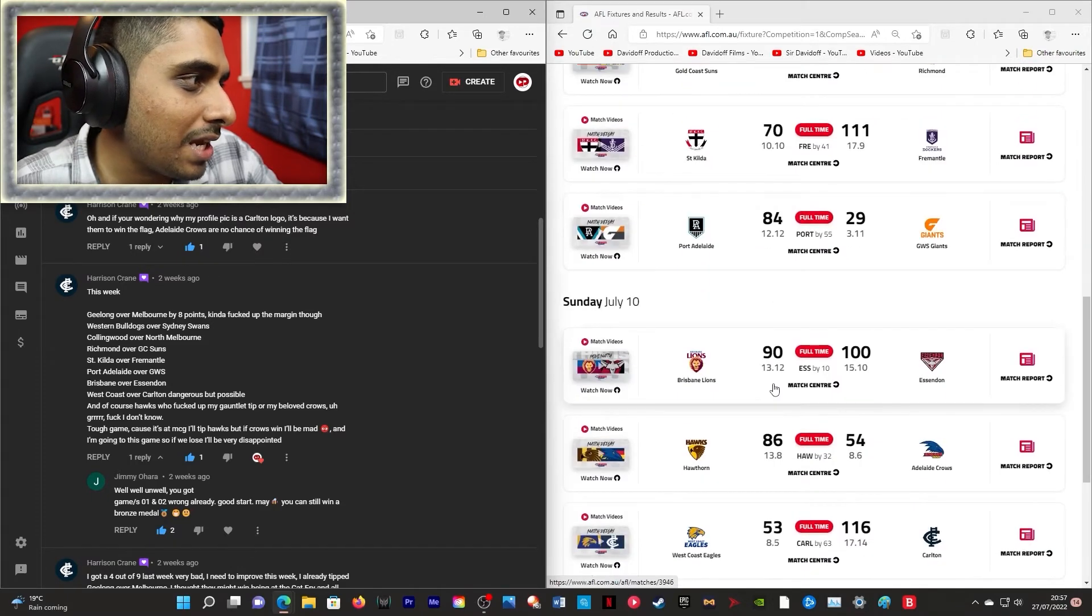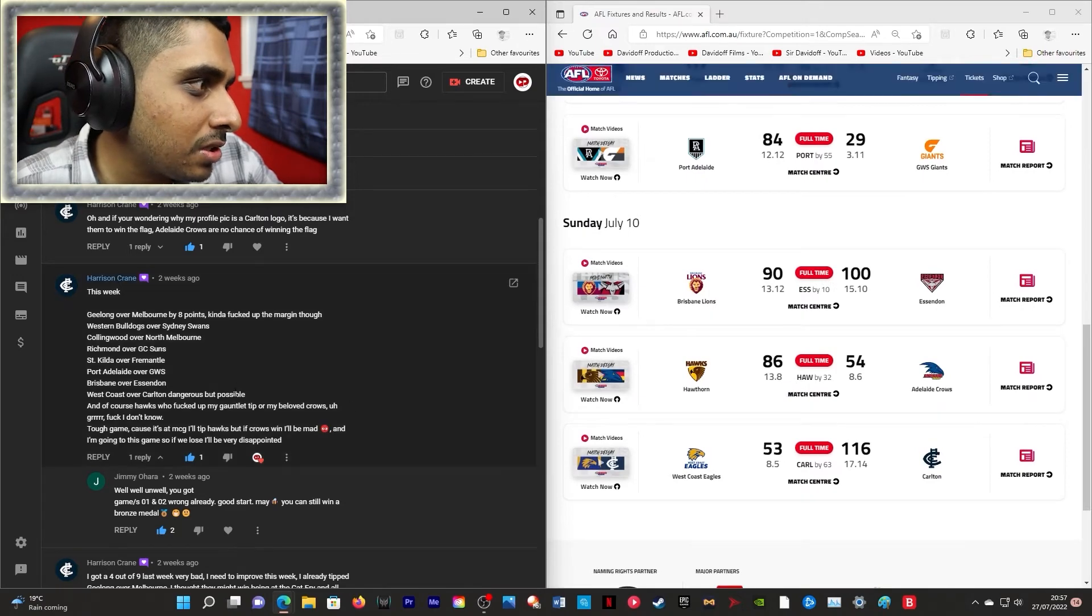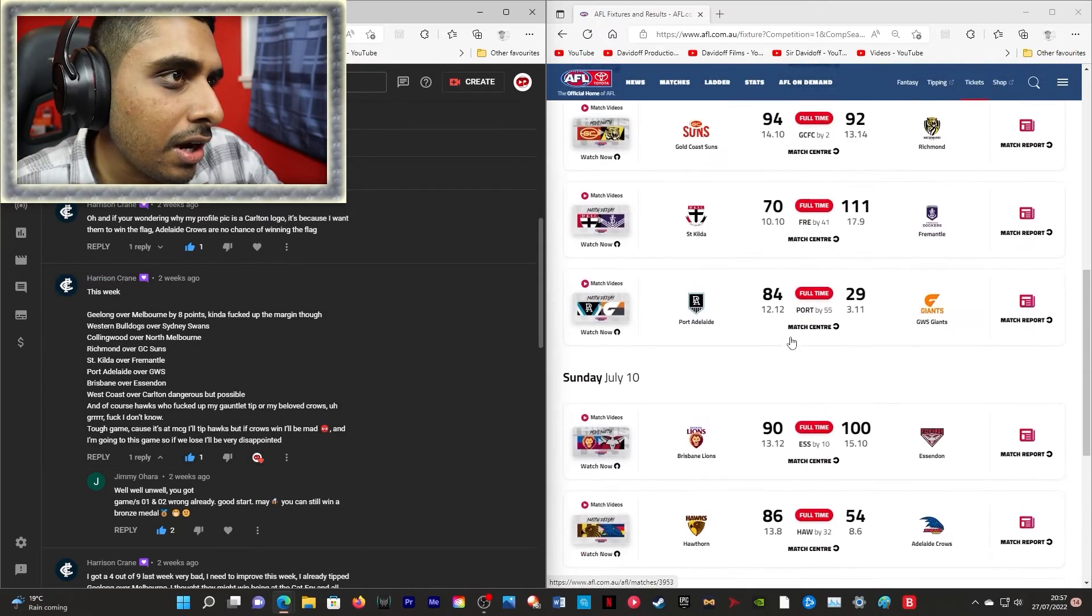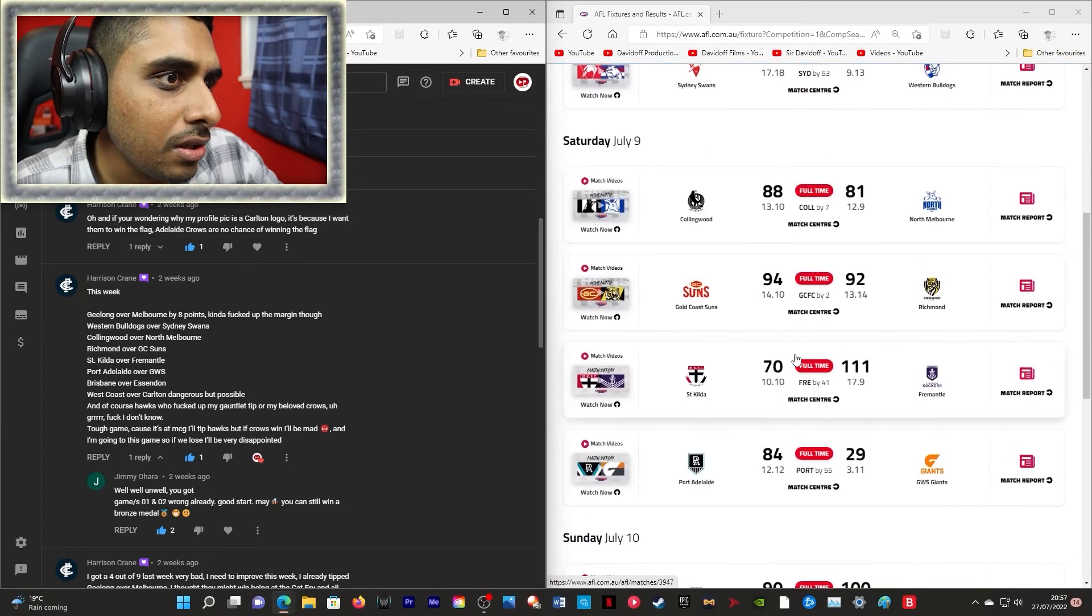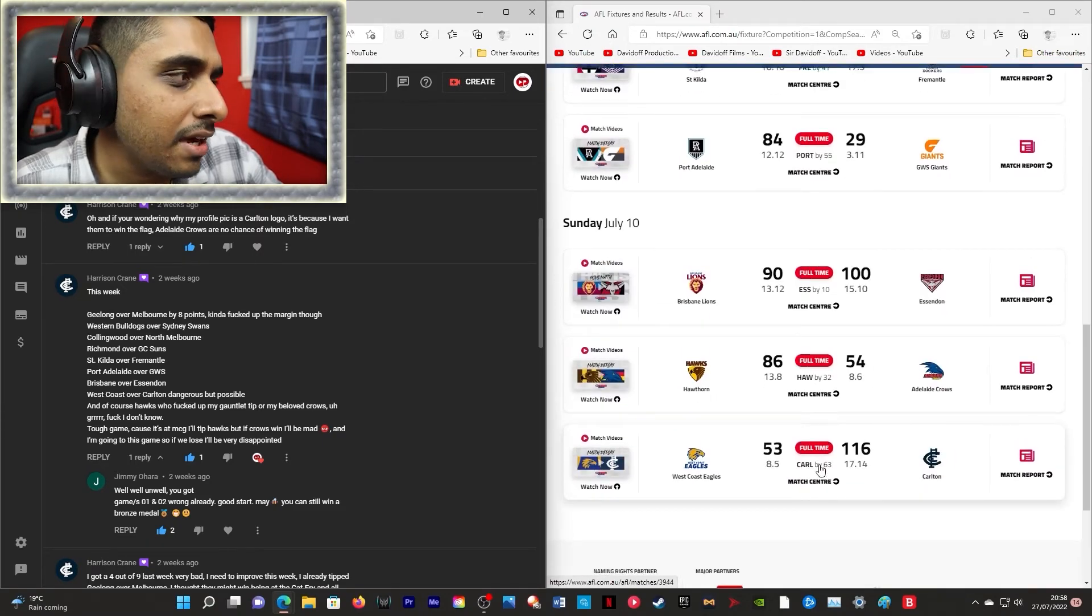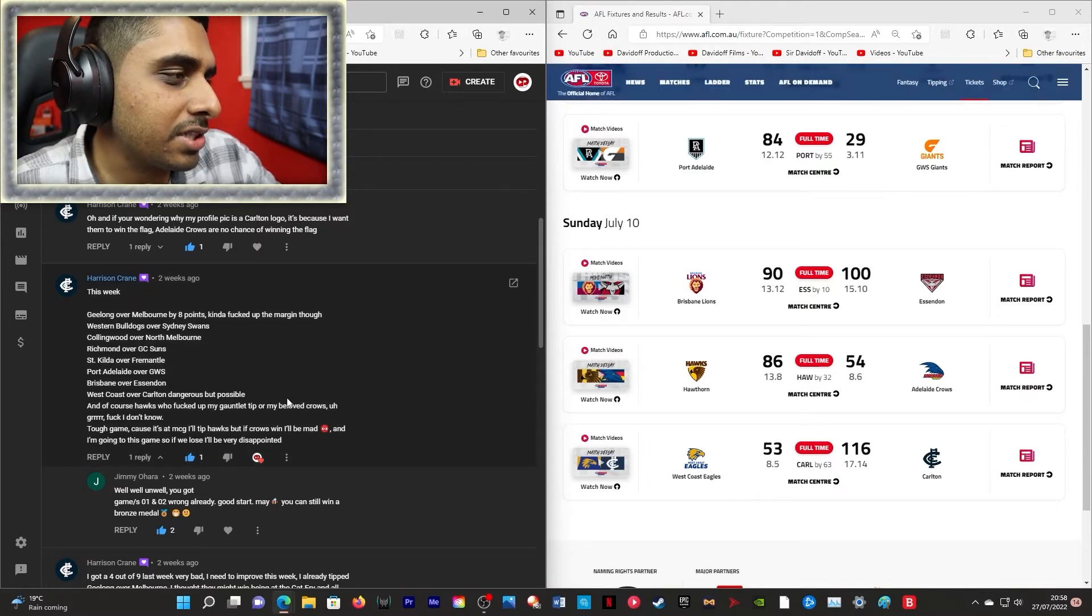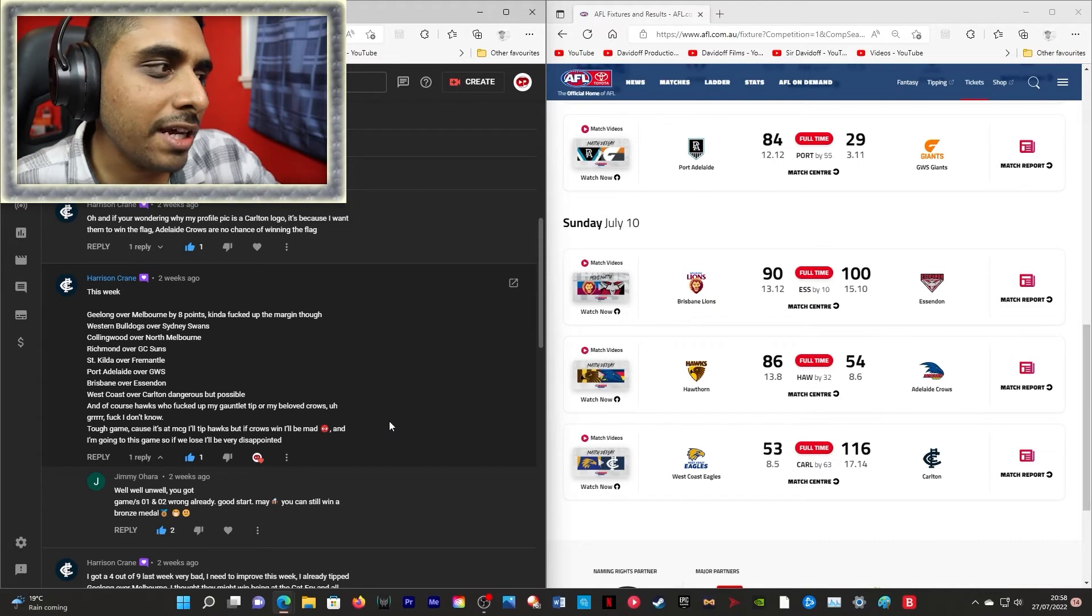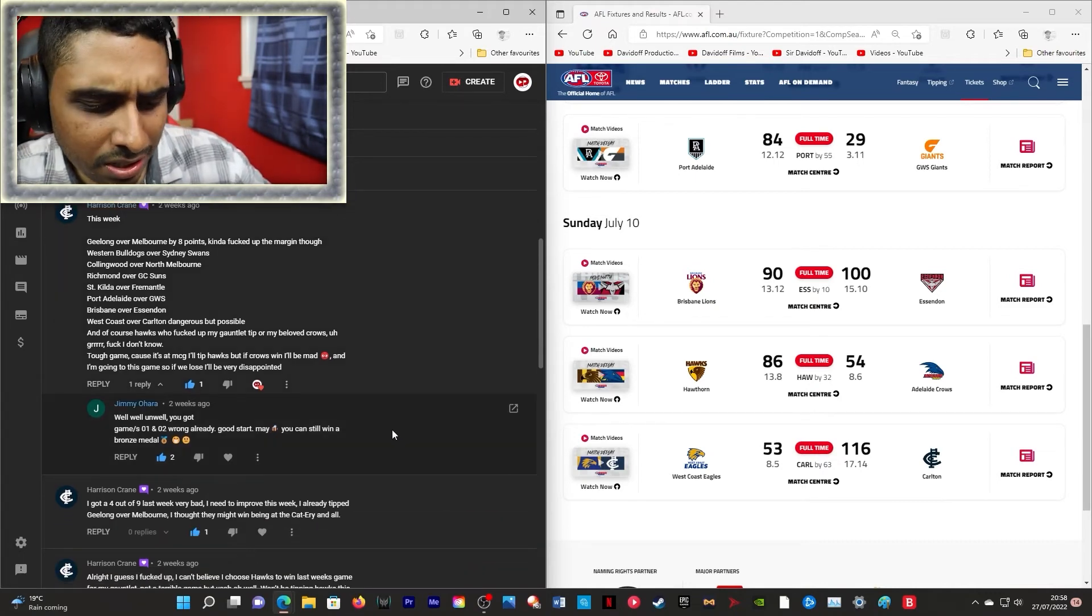Port! Correct! Brisbane! That's four wrong! West Coast over Carlton! Where are West Coast? Am I blind? Oh they're there! Yeah that's five wrong! And the last game he didn't really make a clear prediction, but he's still got five wrong out of eight! So he just made the list!